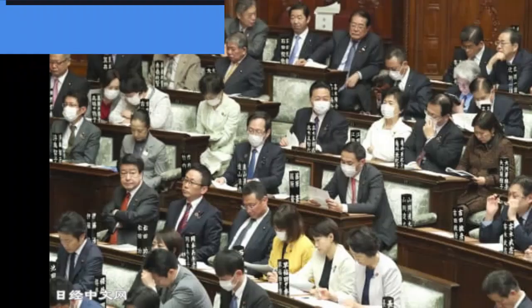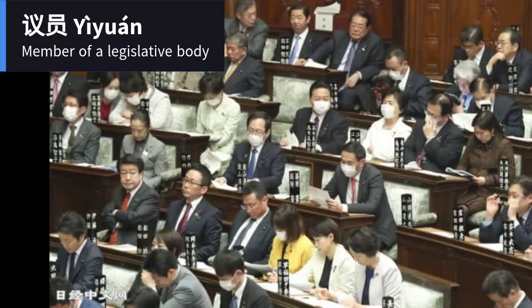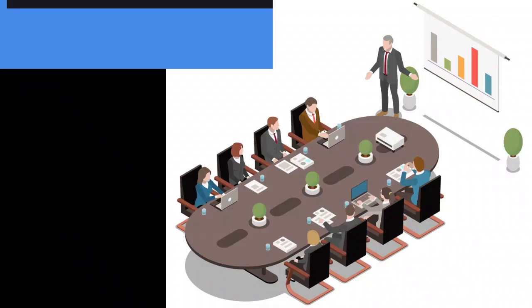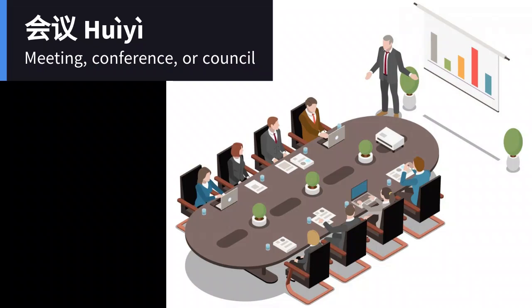Yī yuan — member of a legislative body. Hui yī — meeting, conference, or council.